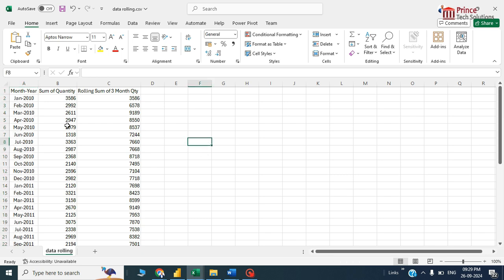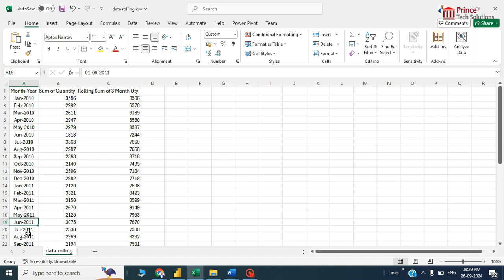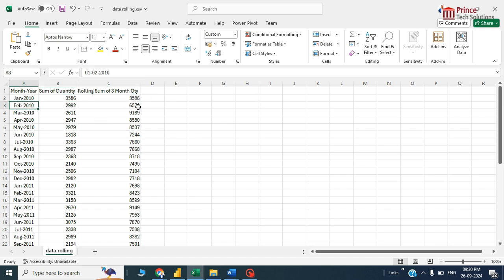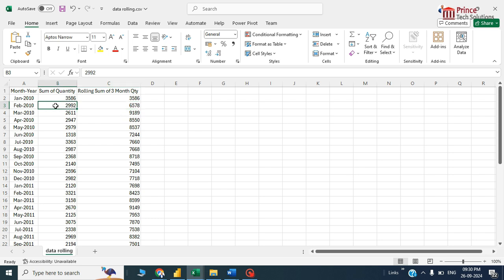January 2010, February 2010 till December 2010, again January 2011 and so on. This is the data listed out here. Let's see the trend. January 2010 has a quantity of 3586, the rolling month is this. When I see February it is 6500, whereas the February exact data of the sales of quantity is 3992.